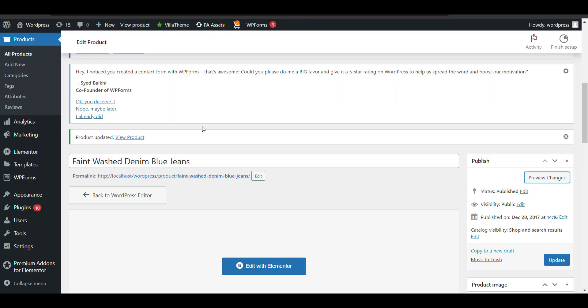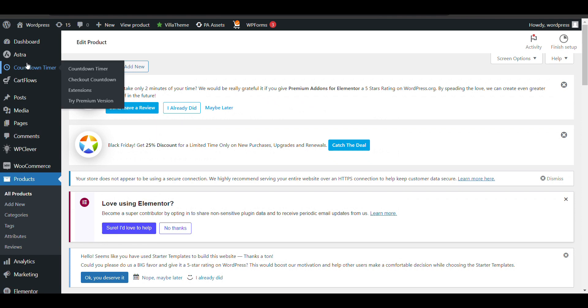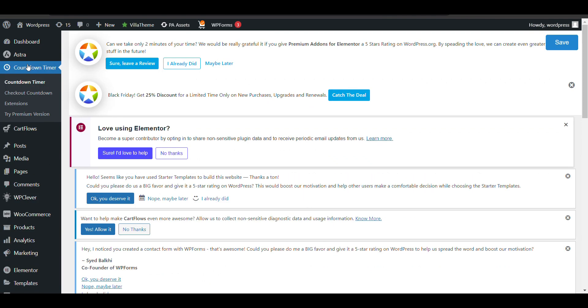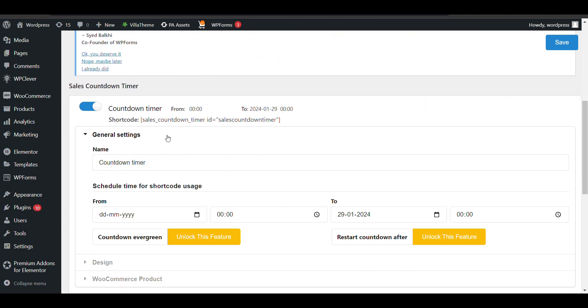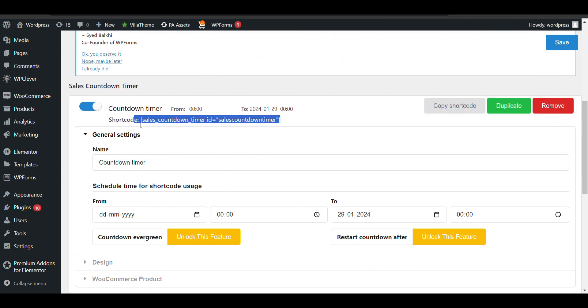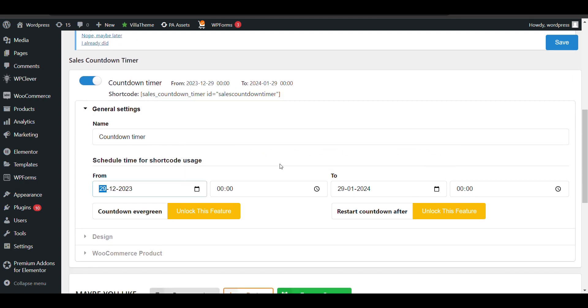One more thing this plugin provides: when I go to Countdown Timer, I can create a custom countdown timer - not just for product pages, but for shop pages or anywhere I want to show it. I'll copy it and set a timer.